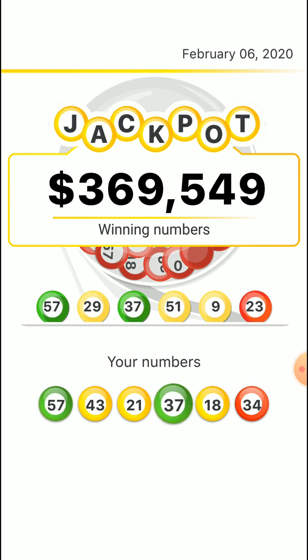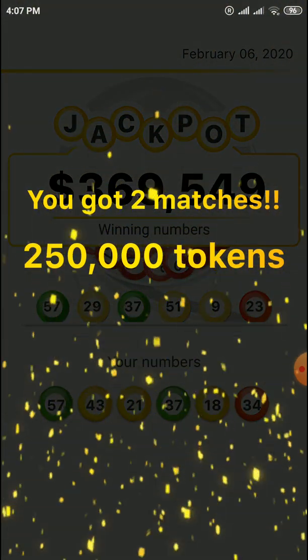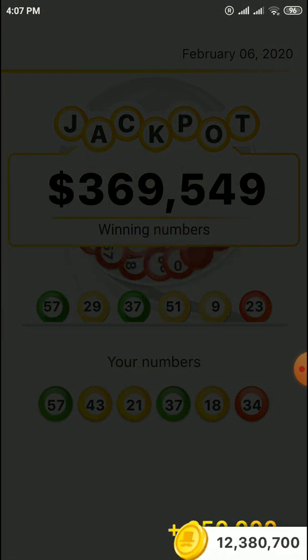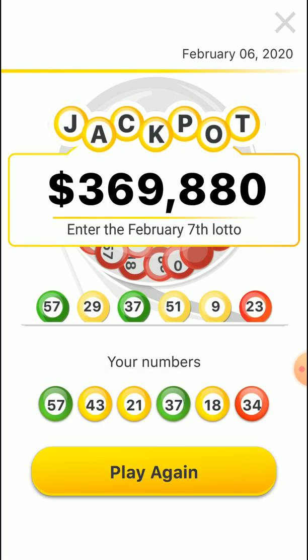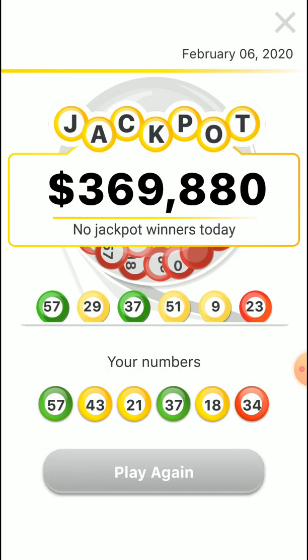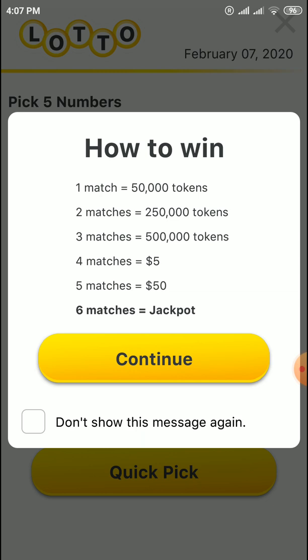If you match any amount you can get free coins. One match gives 50,000 tokens, two matches give 50,000 tokens, three matches 50 lakh thousand, four matches five dollars, five matches fifty dollars.